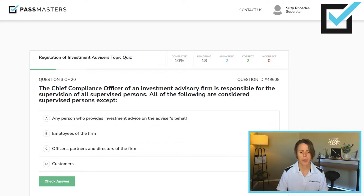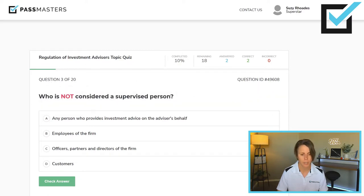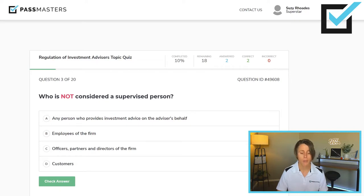The chief compliance officer of an investment advisory firm is responsible for the supervision of all supervised persons. All of the following are considered supervised persons except — so, who is not considered a supervised person? Any person who provides investment advice on the advisor's behalf would be a supervised person. Employees of the firm? Supervised persons. Officers, partners, and directors of the firm are also supervised persons. Customers are not considered to be supervised persons.